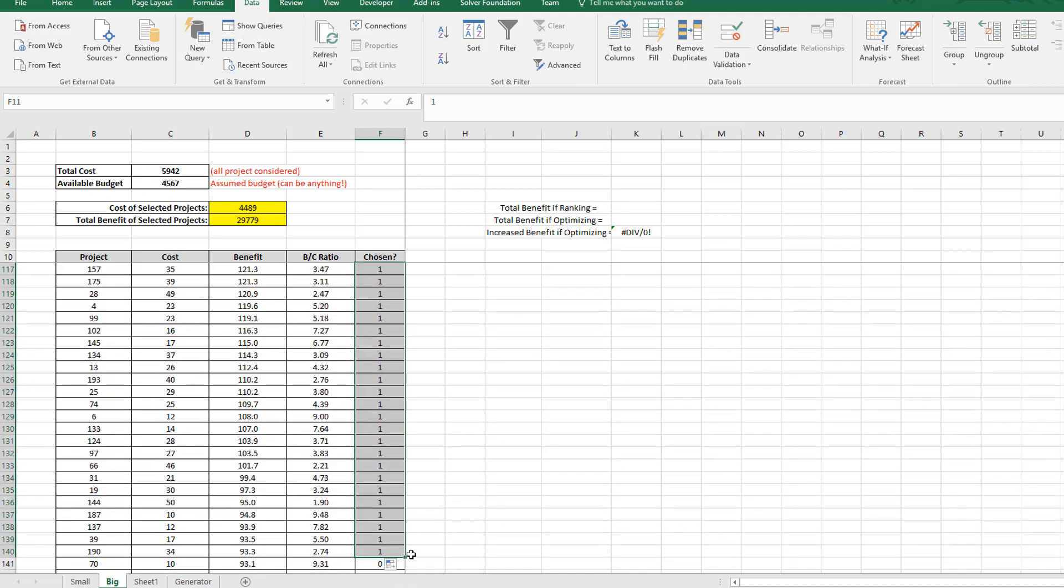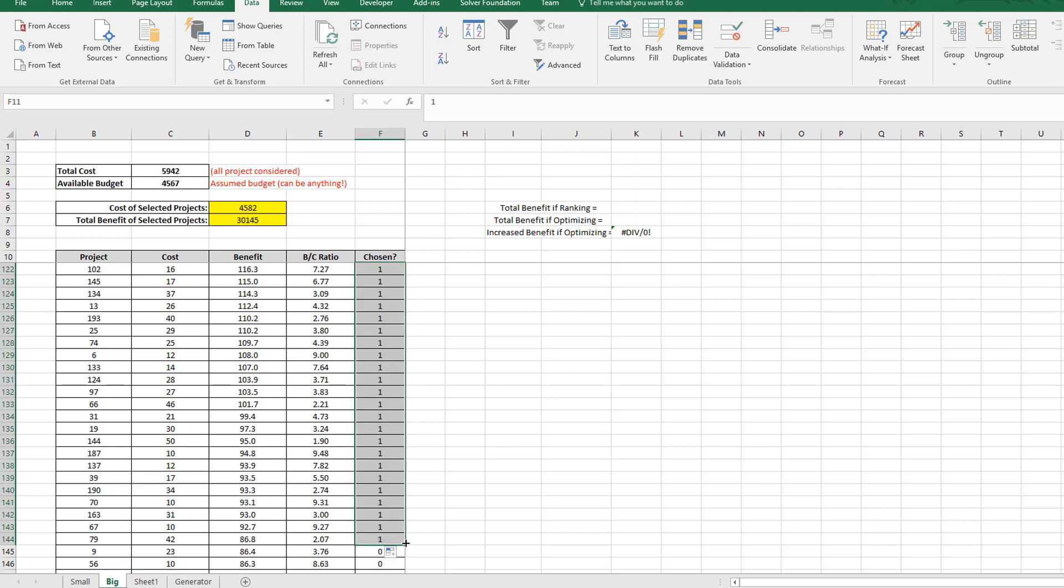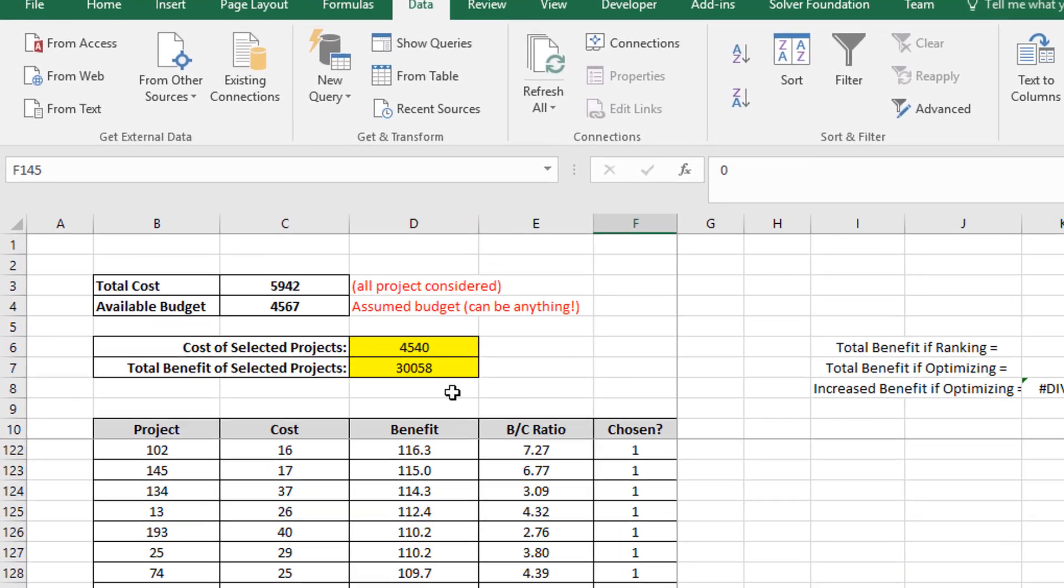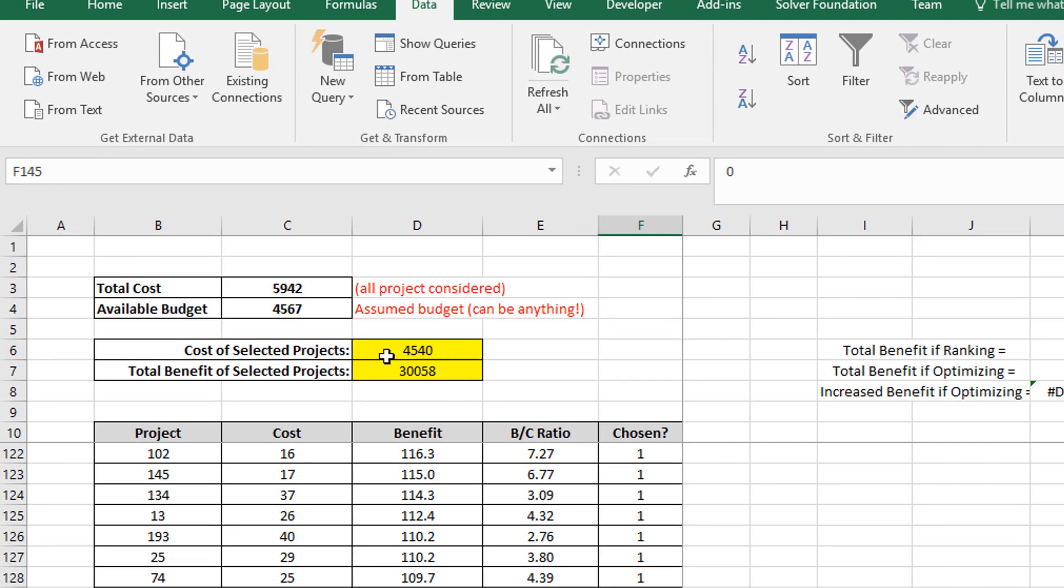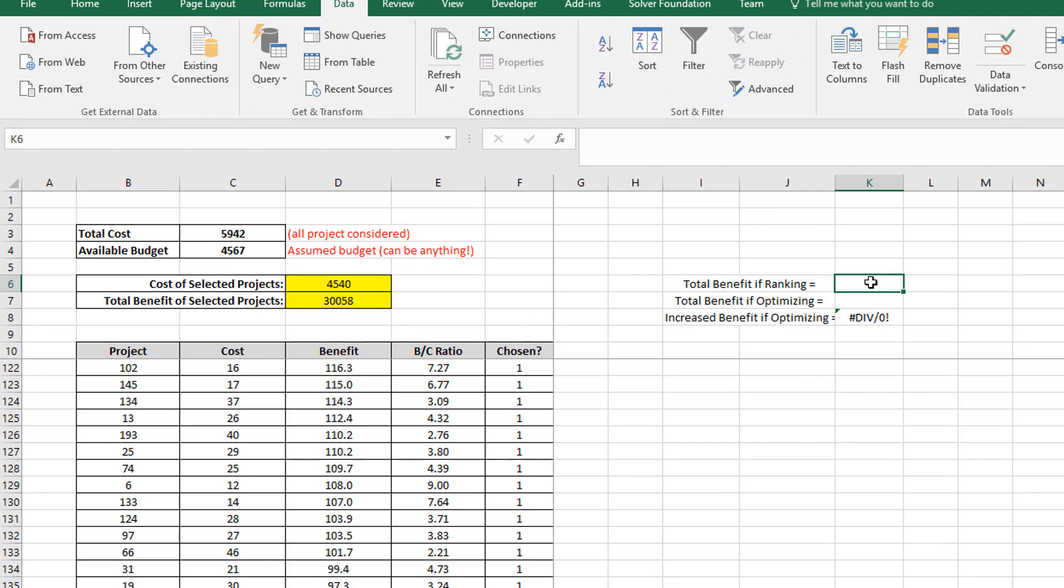And you can see there I'm almost at my budget limit, 4,489 versus my budget of 4,567. Let's see if we can switch on one more project. Yes, we can. And there I get 4,530. And I switch on another one, 4,540 and another one. Now I've exceeded my budget. So this last one has blown the budget out. So I need to take that one out again. So I'm just going to change that to a zero. And you can see I've got now a cost of 4,540 compared to my budget of 4,567. If I add any more projects as ranked by benefit, then I will exceed my budget. So the total benefit that I've achieved through the ranking method is 30,058. So I'm going to just put that in here, 30,058.